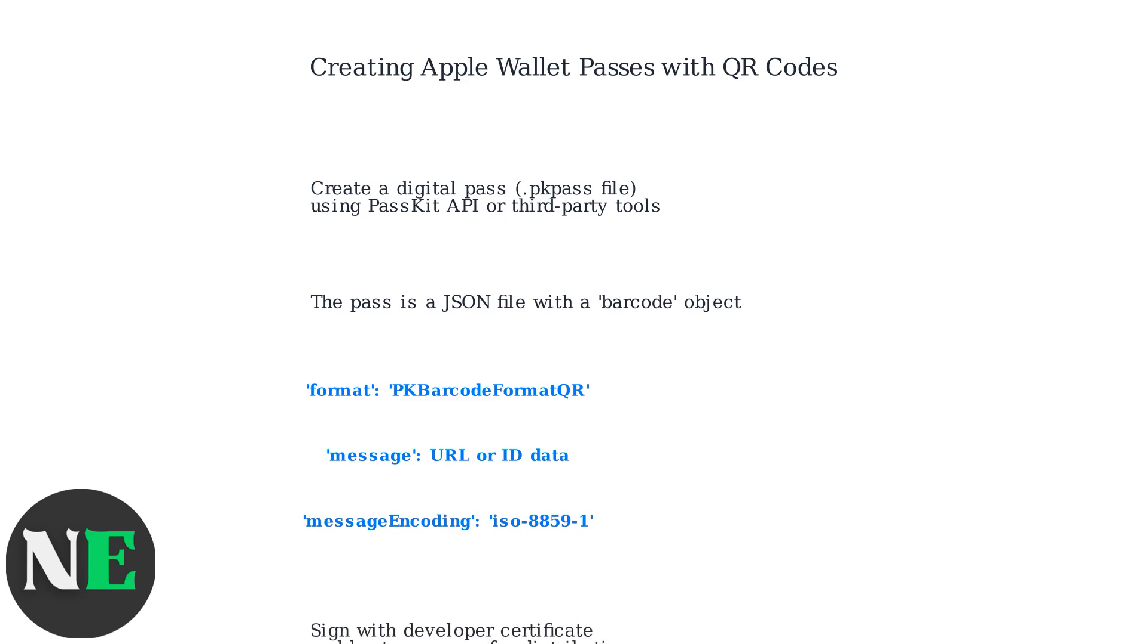The pass must be signed with a developer certificate and hosted on a server for distribution. Proper configuration ensures the QR code works when scanned into Apple Wallet.